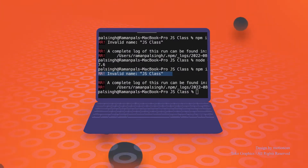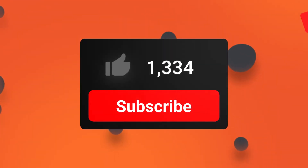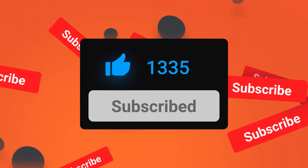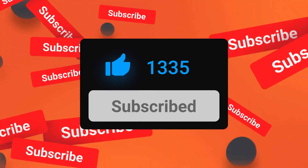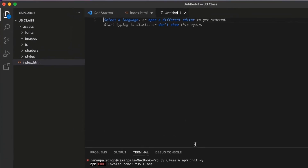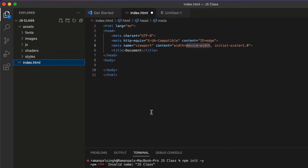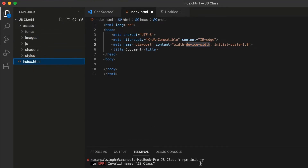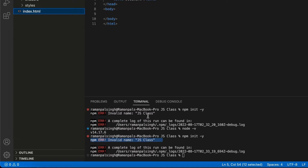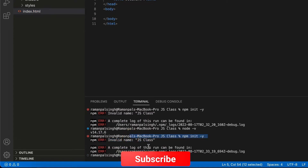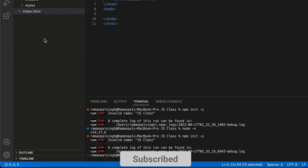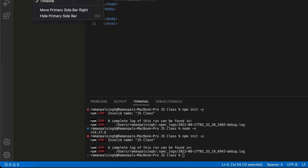If you haven't subscribed to the channel, please do it because we are going to learn so much about web development here. So let's get started. Here I have a project in which I have an index.html and some other files like images, fonts, and assets folders. What I was going to do is type the npm init command, but it gave me an invalid name error.